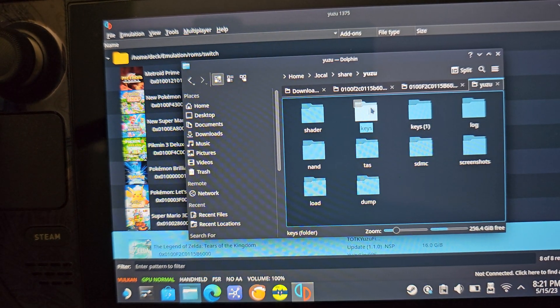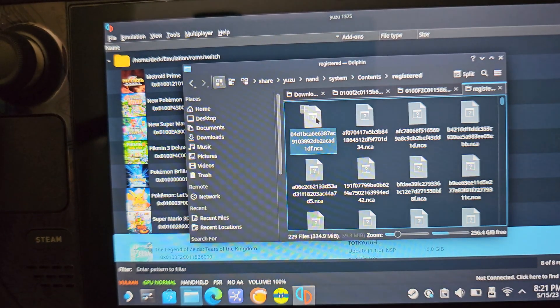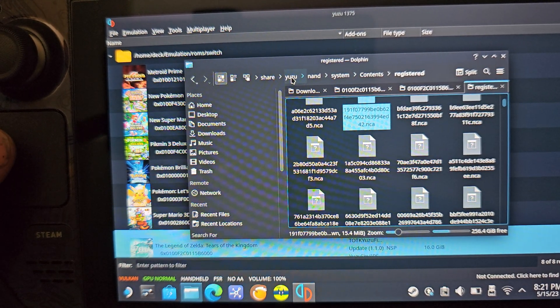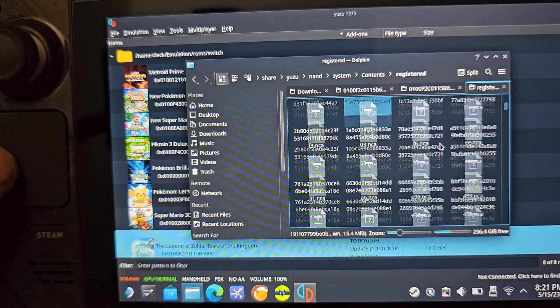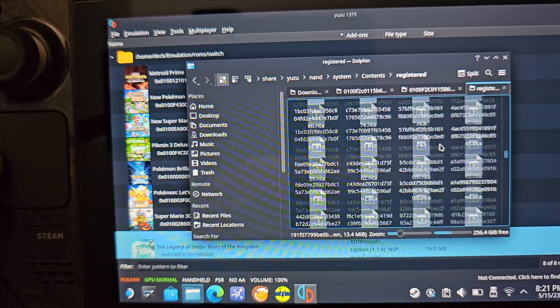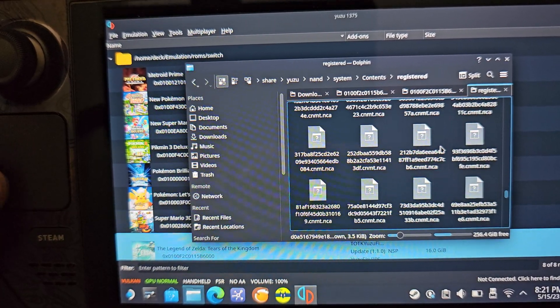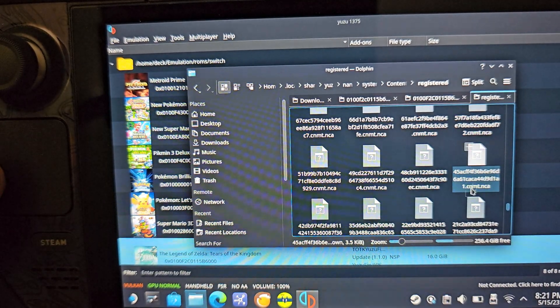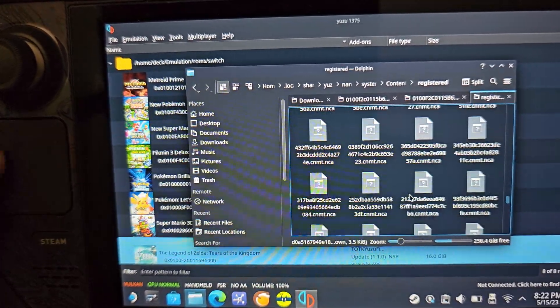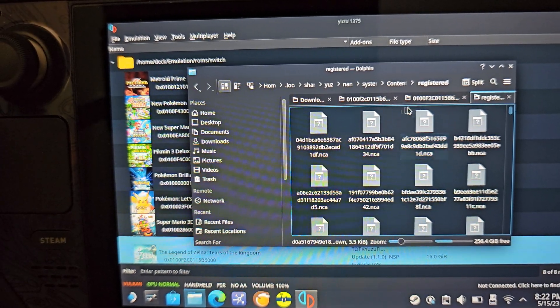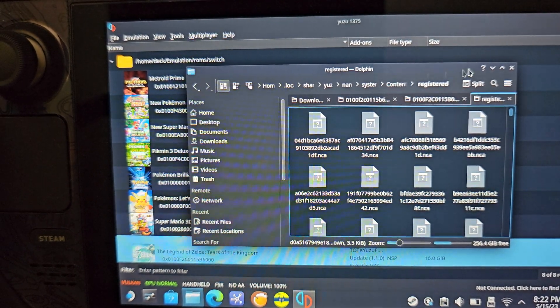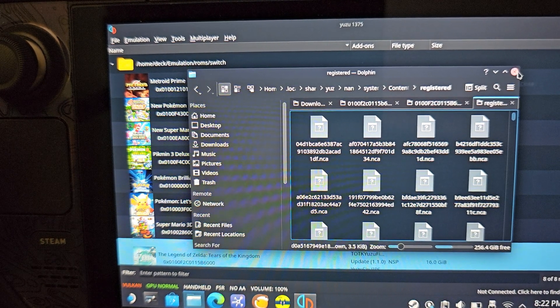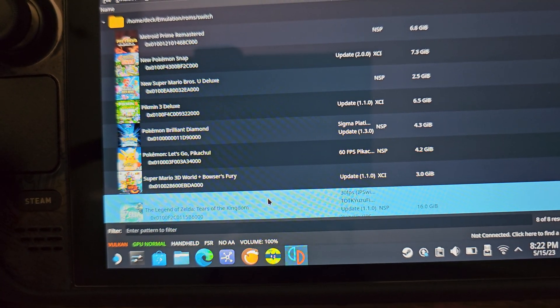And then for the system firmware update, once you open up the Yuzu folder, it's NAND System Contents Registered. If you download a Switch system firmware update, it'll come in some type of zip file or something along those lines. Once you download it, just drag it and drop it into this folder and then tell it to extract here, then delete the zip. That way things are a lot less annoying just because trying to navigate if you're just using the Steam Deck in and of itself is kind of a pain. So you want to make sure you have the keys, the prod keys, the system firmware update, obviously an update to Tears of the Kingdom in and of itself.